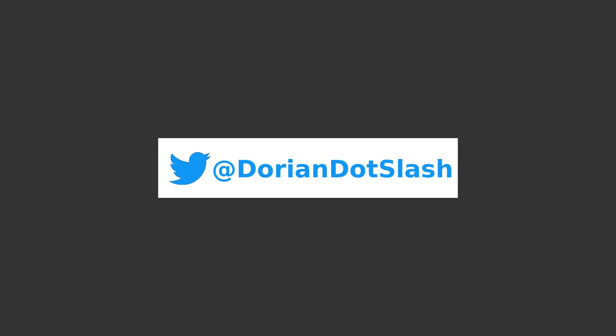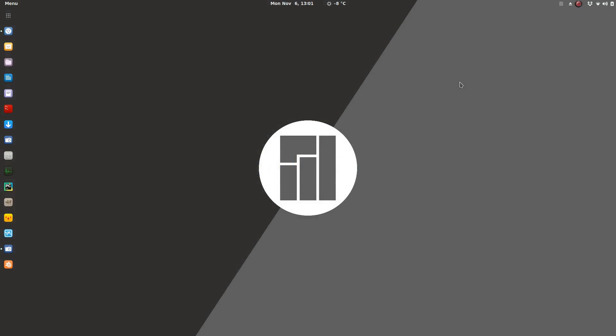Hey YouTube, it's Dorian. Before we get started, I just wanted to mention my Twitter at dorian.slash. I post a bunch of random stuff and links to all my videos, so if you're not following me on Twitter, go ahead, follow me there, or subscribe on my YouTube.